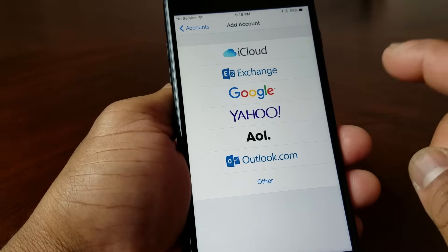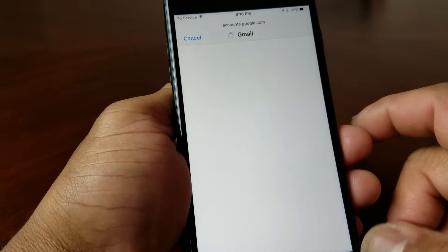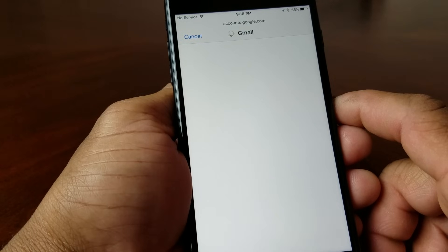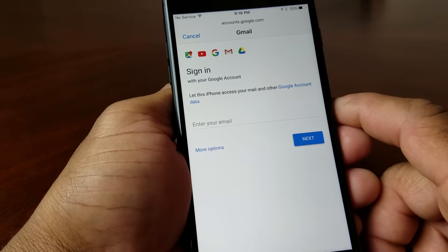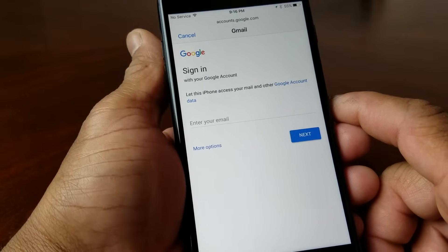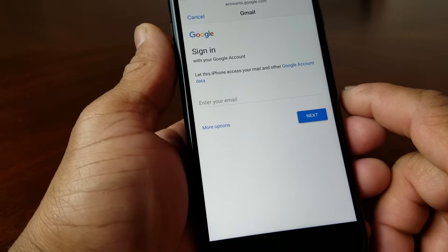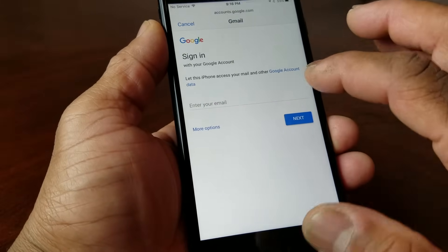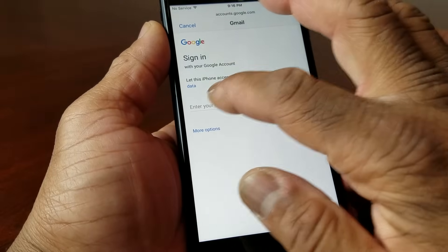So we're going to add a Google account — we're going to hit Google. And Google is Gmail of course. After you hit the Google button you'll get into where it says Sign In, so you put your email address that you want to add to the phone in.